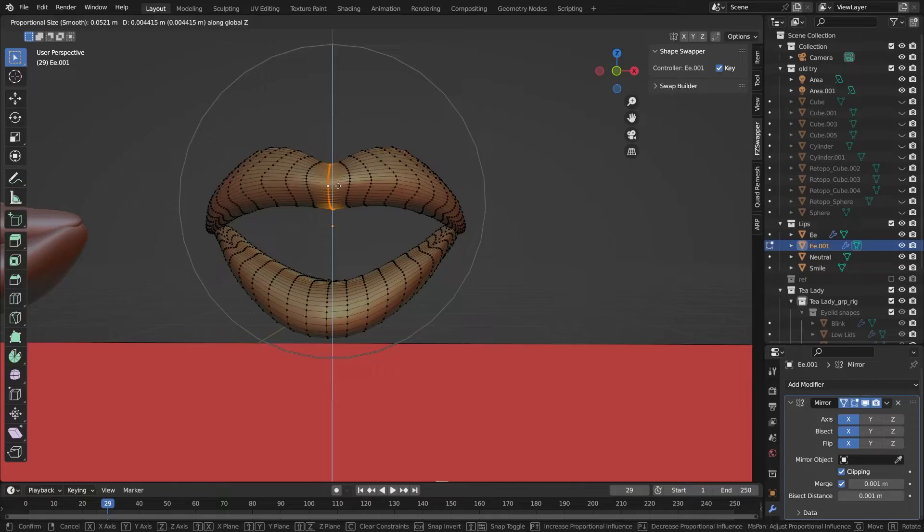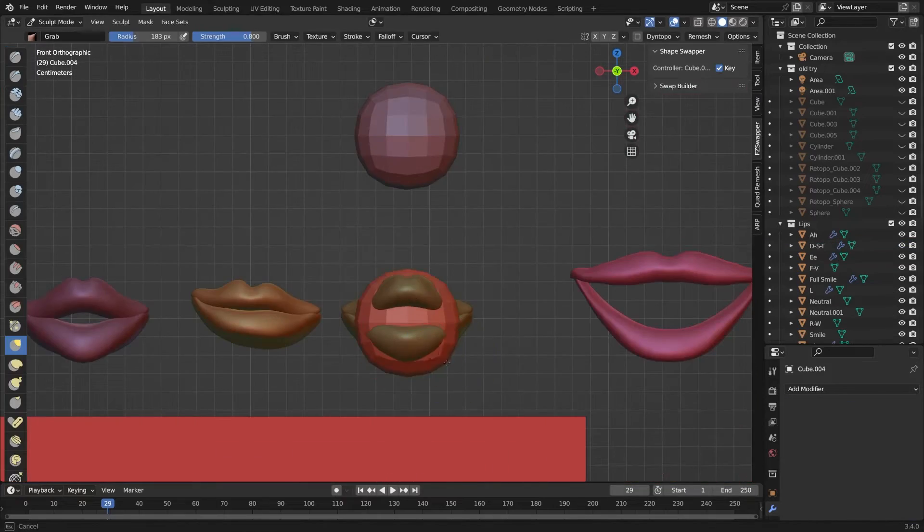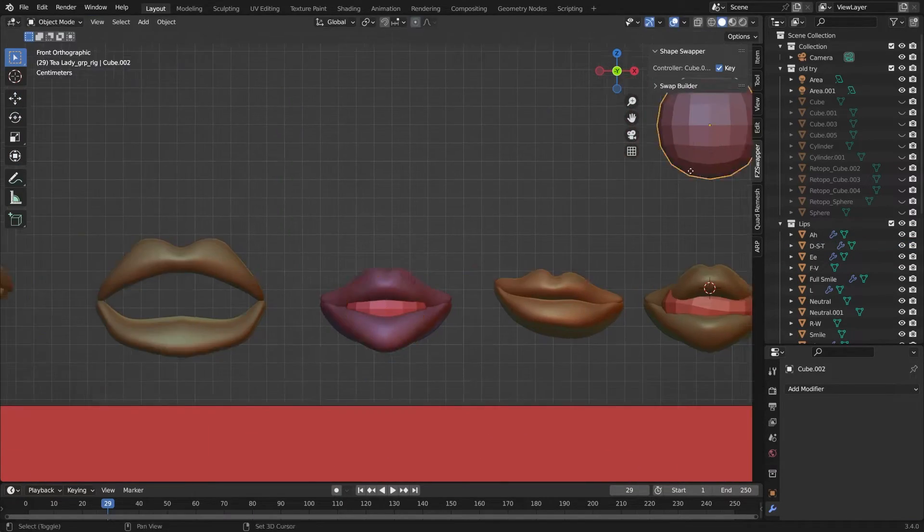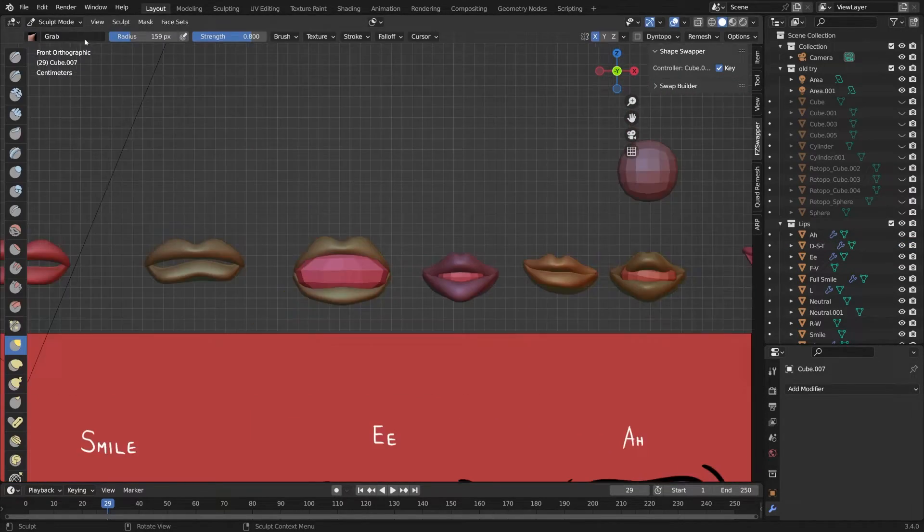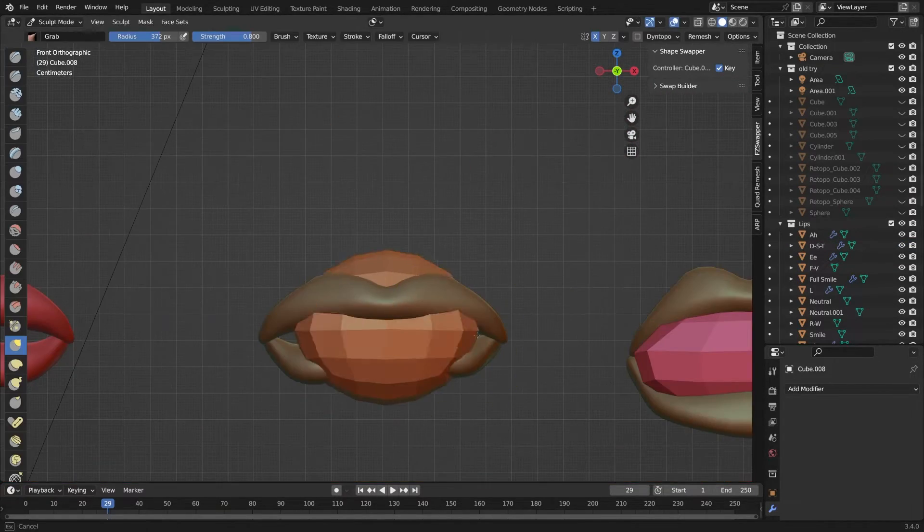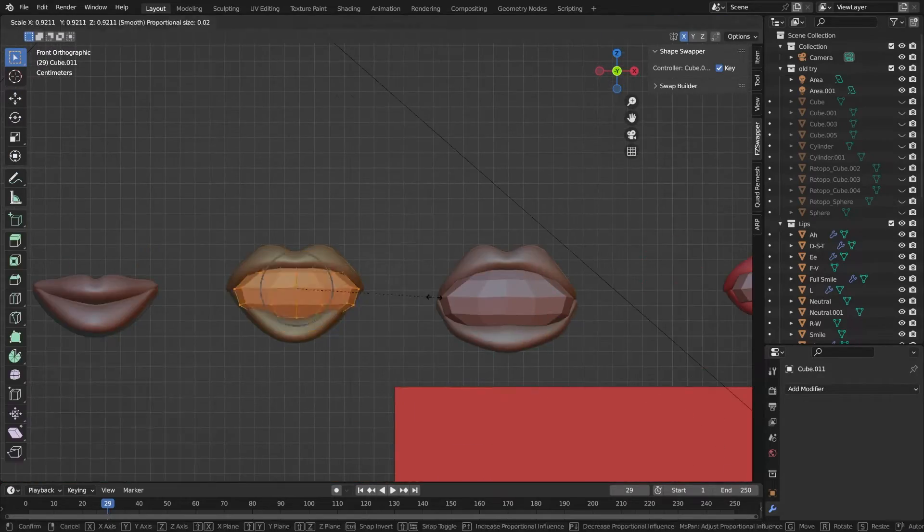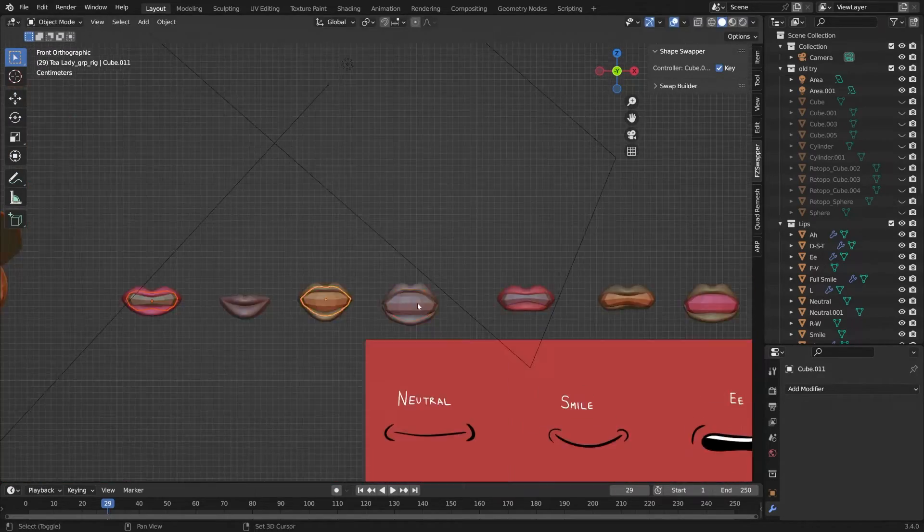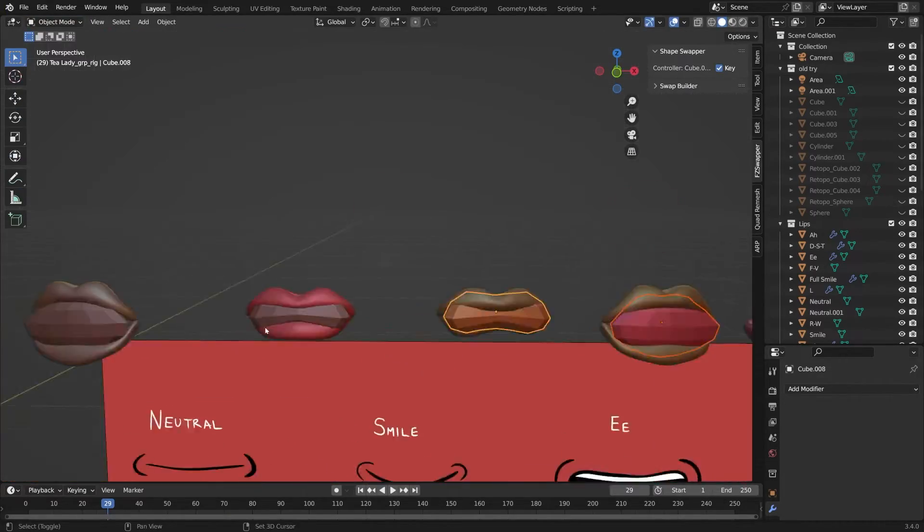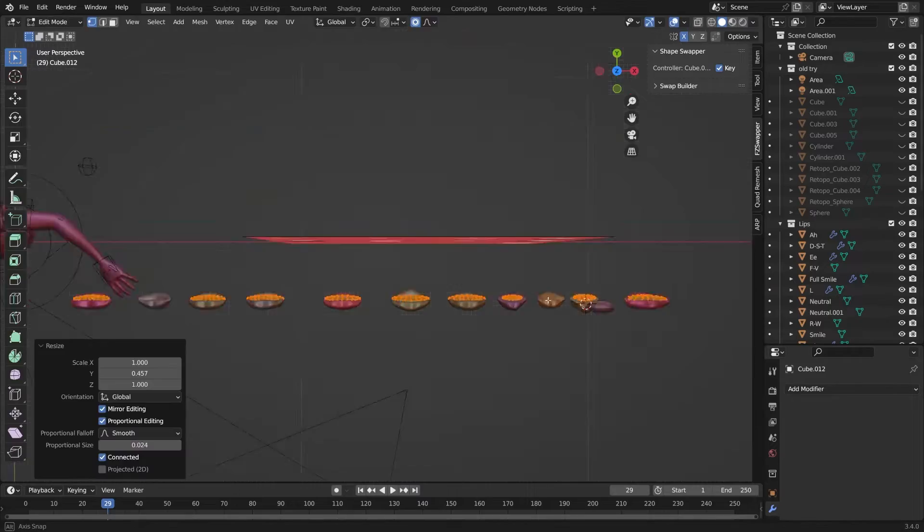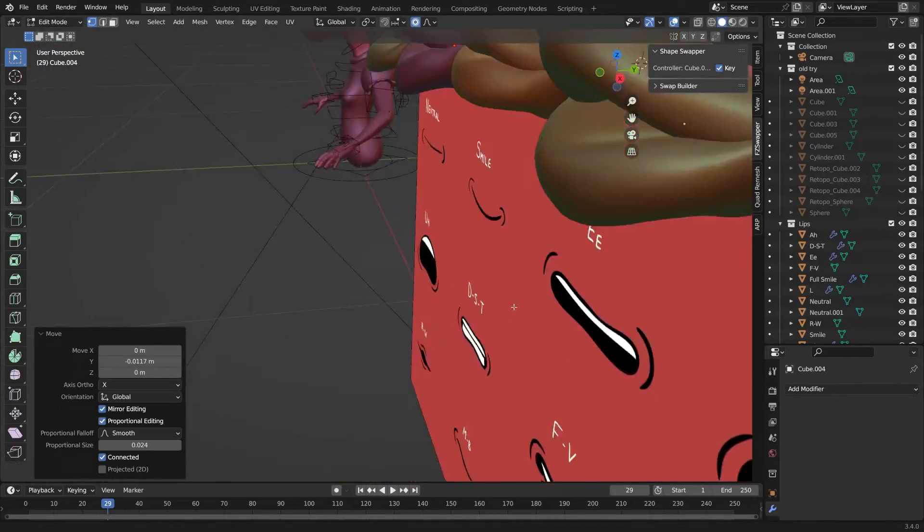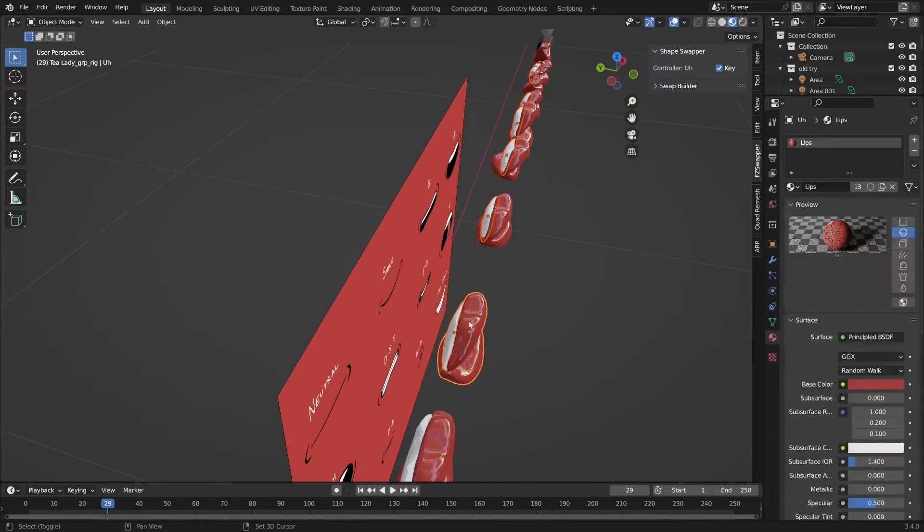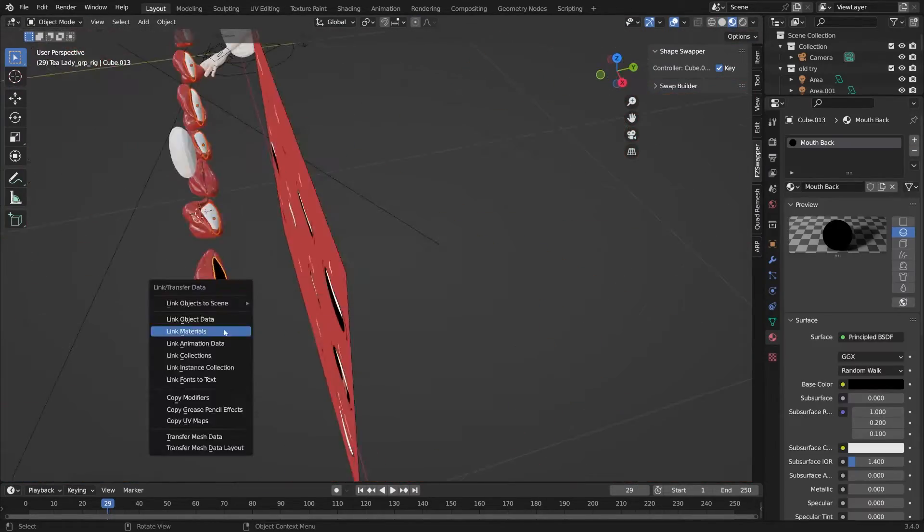Secondly, I'll make what I call a mouth back, basically just a black matte color to fill in the back side of the mouth, so there's no see-through. This gives the illusion of depth when you don't have an object that goes inside your mesh.